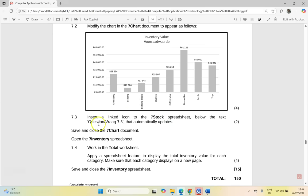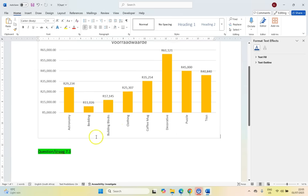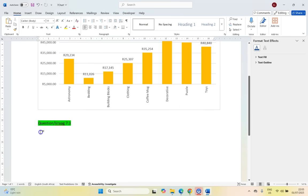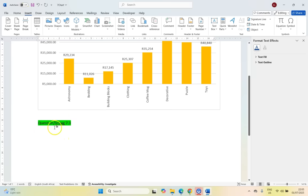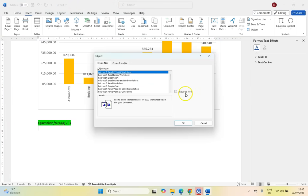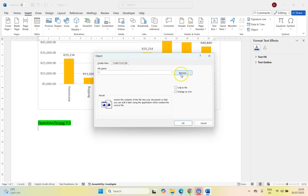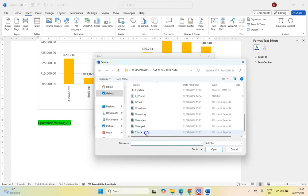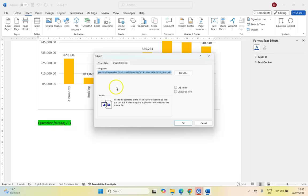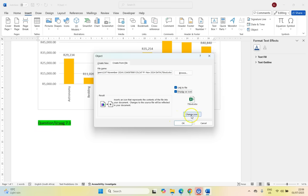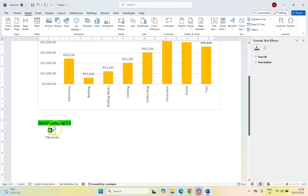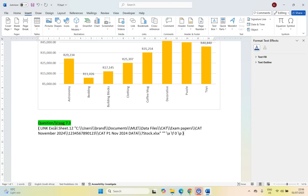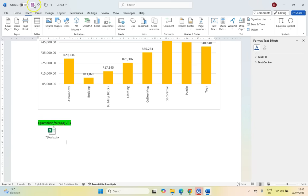And then insert a linked icon to the seven stock spreadsheet below the text that automatically updates. So we're going to insert a linked icon. So we're going to come I think it's a link, but it's not. It's actually an object. And that's why we're displaying it as an icon. So we're going to go and not create a new file. We're going to create from a particular file and we're going to browse for it. And then we're referring to the seven stock spreadsheet. So we're going to insert the seven stock spreadsheet as a linked item. And it's inserted as a link. So we want you to link to the file and we want to display it as an icon. So we want it like that. So I'm going to click OK. And there is our item. If I press Alt F9, you can see that there is a link to the spreadsheet over there. So there we go. Save.